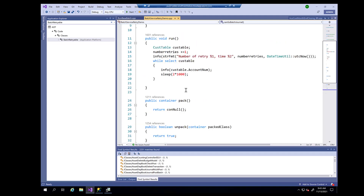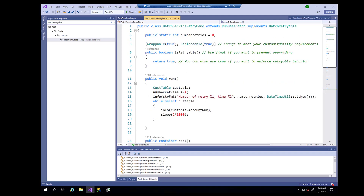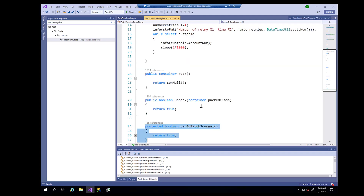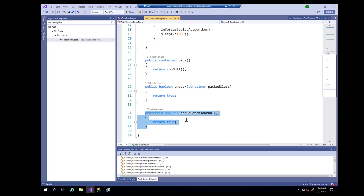Finally, the canGoBatchJournal method — if I don't implement this method, my class will not be available in the lookup on the batch form, because only classes which implement canGoBatchJournal are available in that lookup. Also for the configuration settings form I discussed earlier, classes are available only after you implement this property. In the case of the SysOperation framework there is another method which you have to decorate with the SysOperation class attribute to make it available in the batch framework, so you don't even have to schedule a class — you can just look up that class and create the batch.